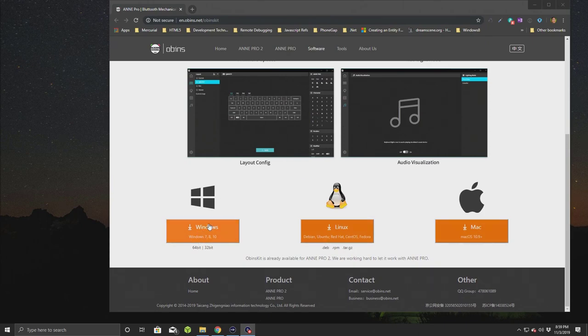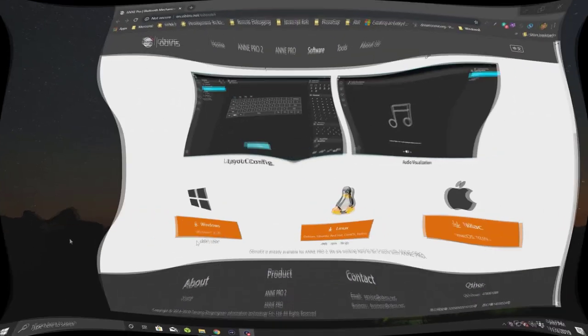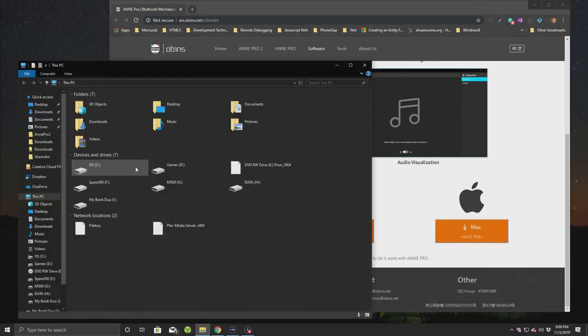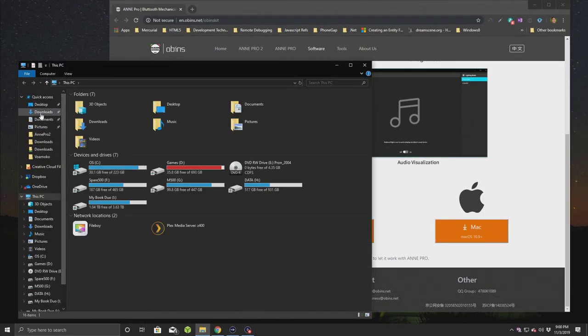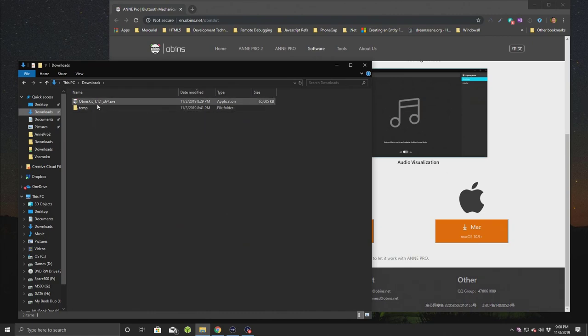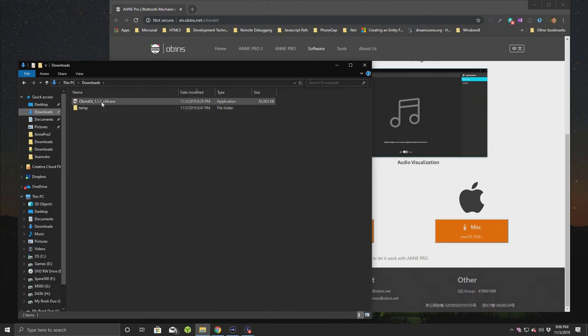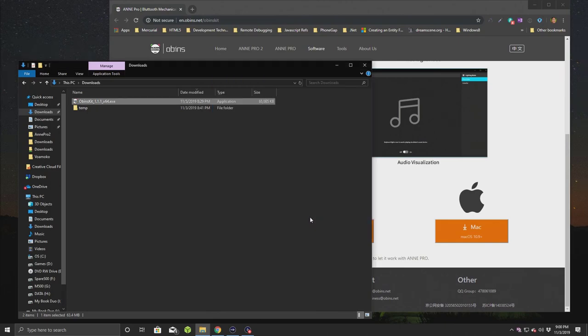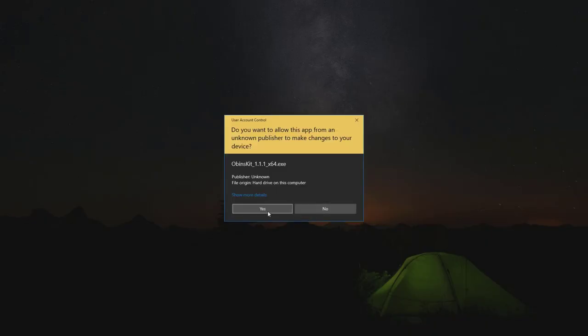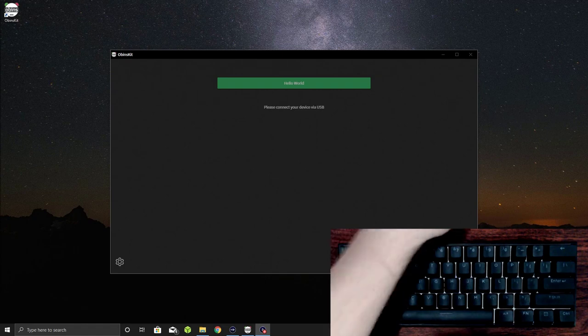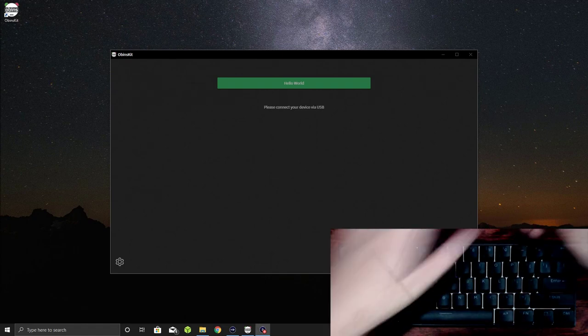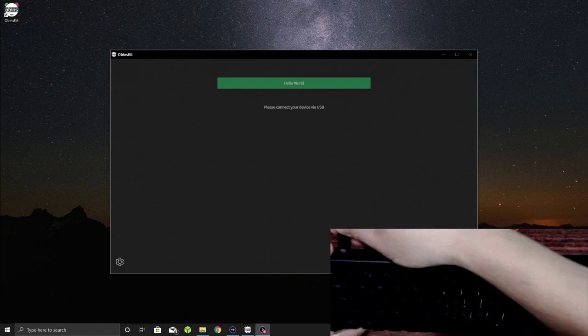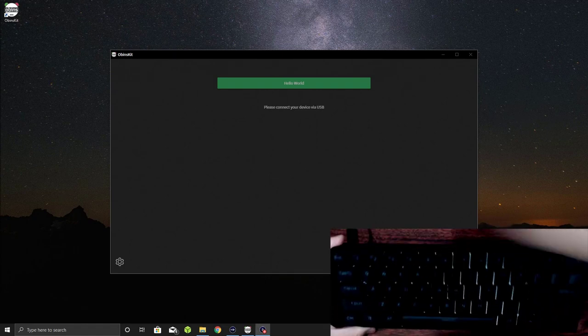Once I've downloaded it, I can go to my downloads folder and find the OBINS kit 1.1.1 x64. That's what I'm going to use. I'll double click that to install now. It's going to give you a warning, but I'll just go to more info and run anyway to install the software. So I'll plug this in.